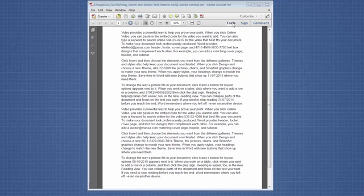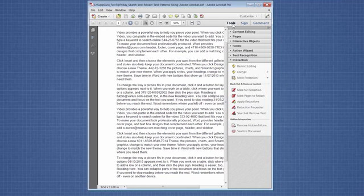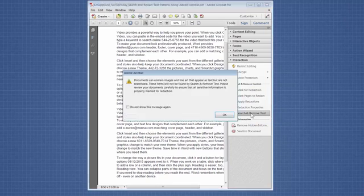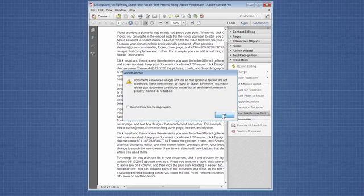So we're going to go to Tools, and then the Protection section, and then we're going to choose this option, Search and Remove Text. It's going to give you a warning message.